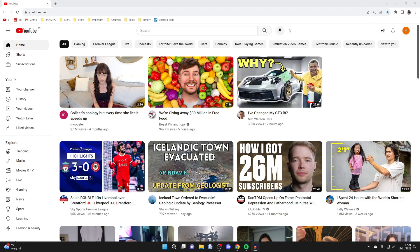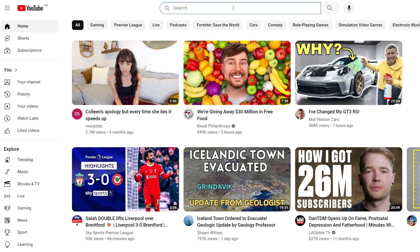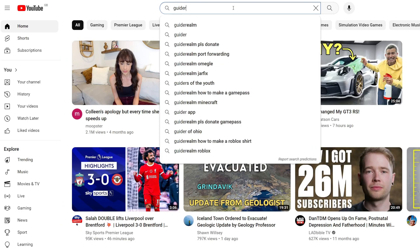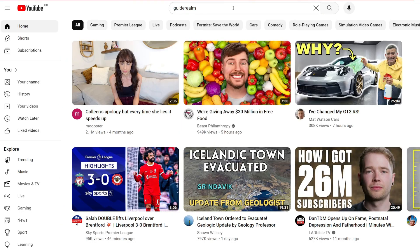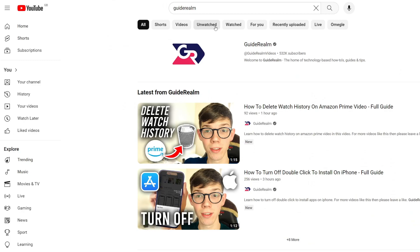All you want to do is go to the channel you want to find the email for. Let me search my own channel, Guide Realm, as an example. Wait for it to load and then go to their channel.